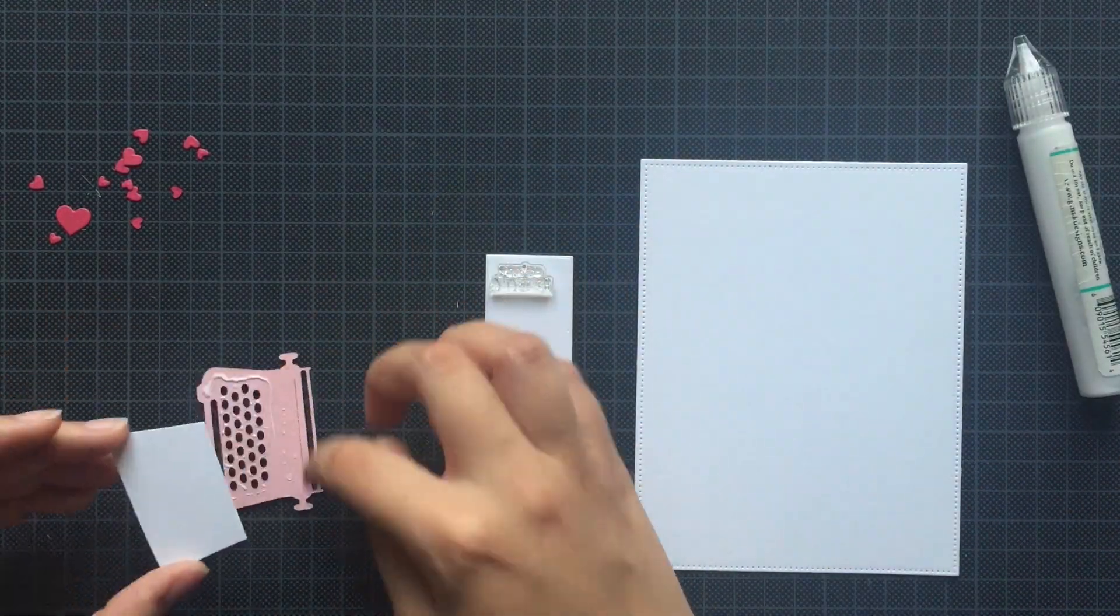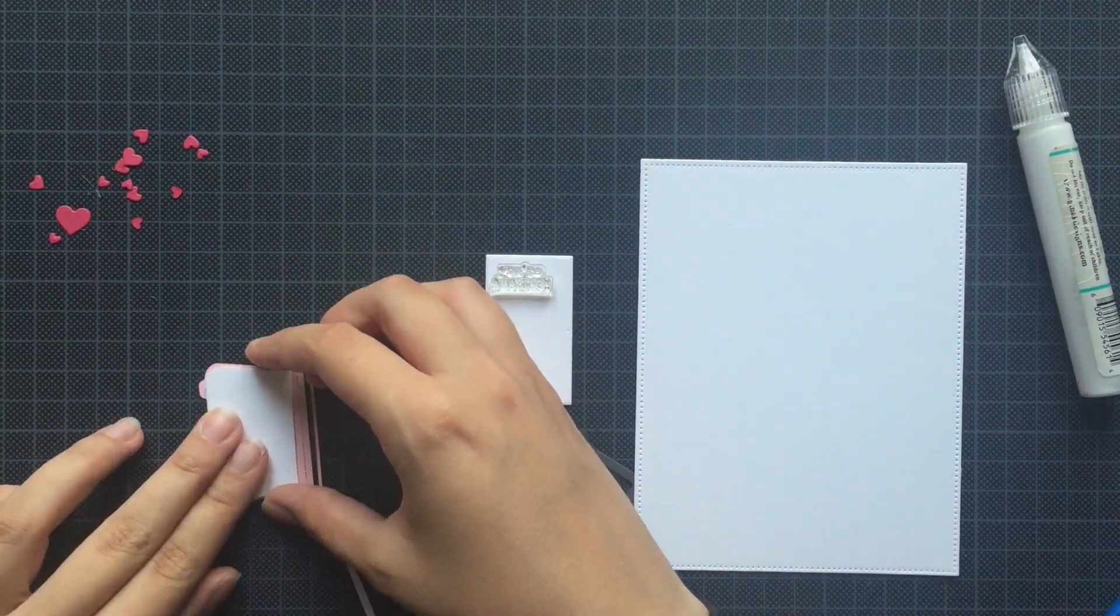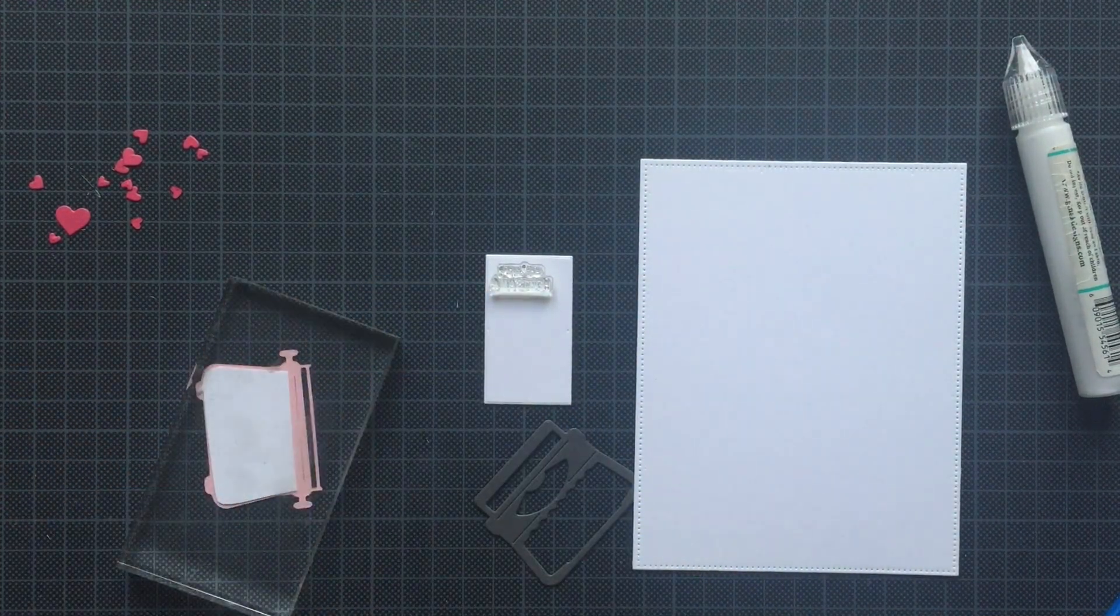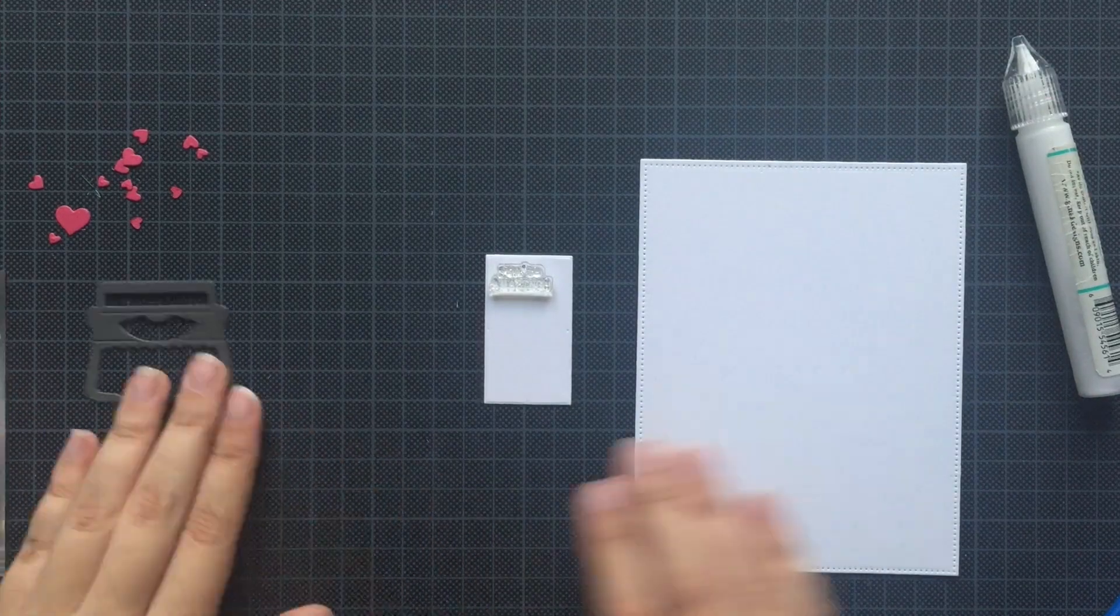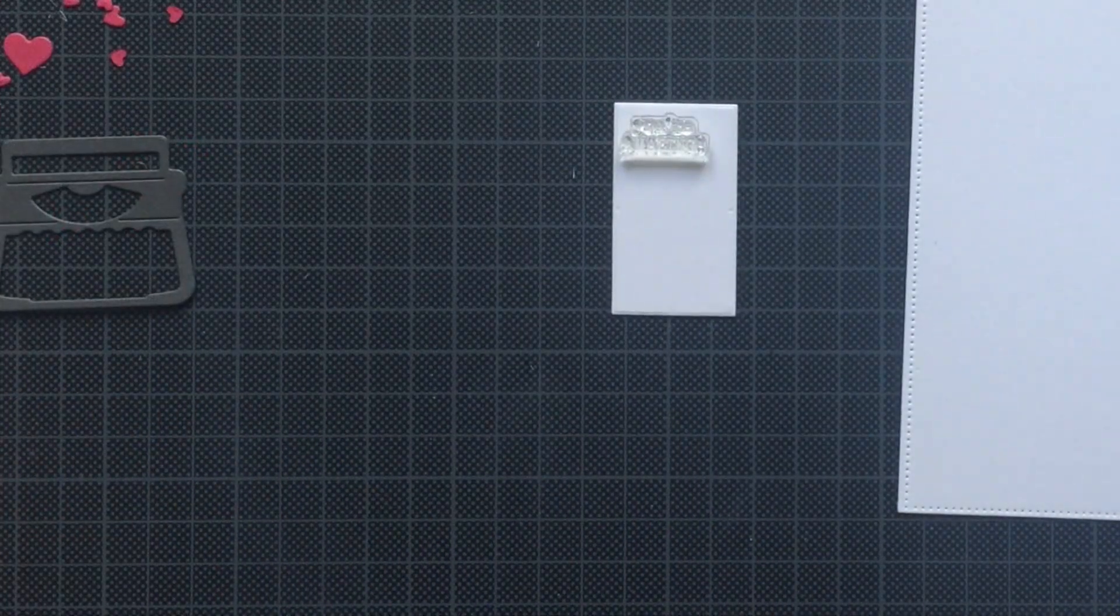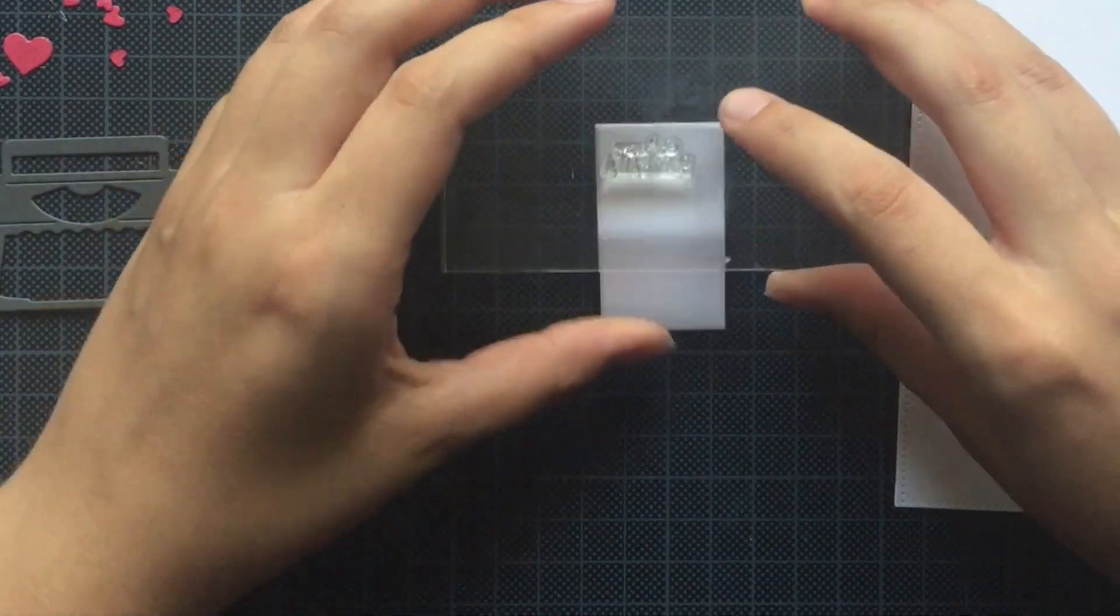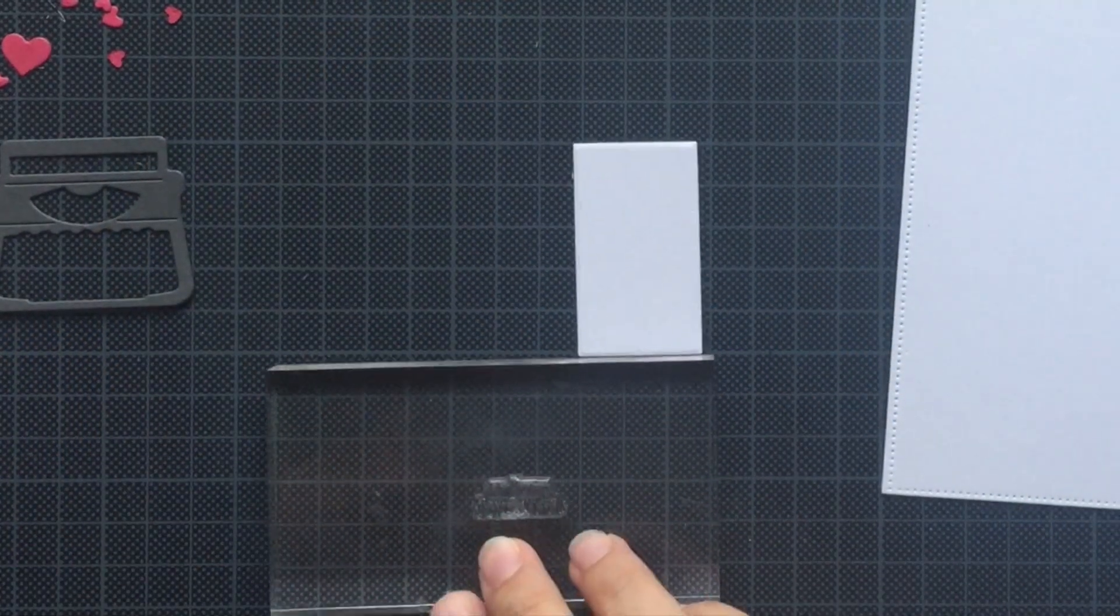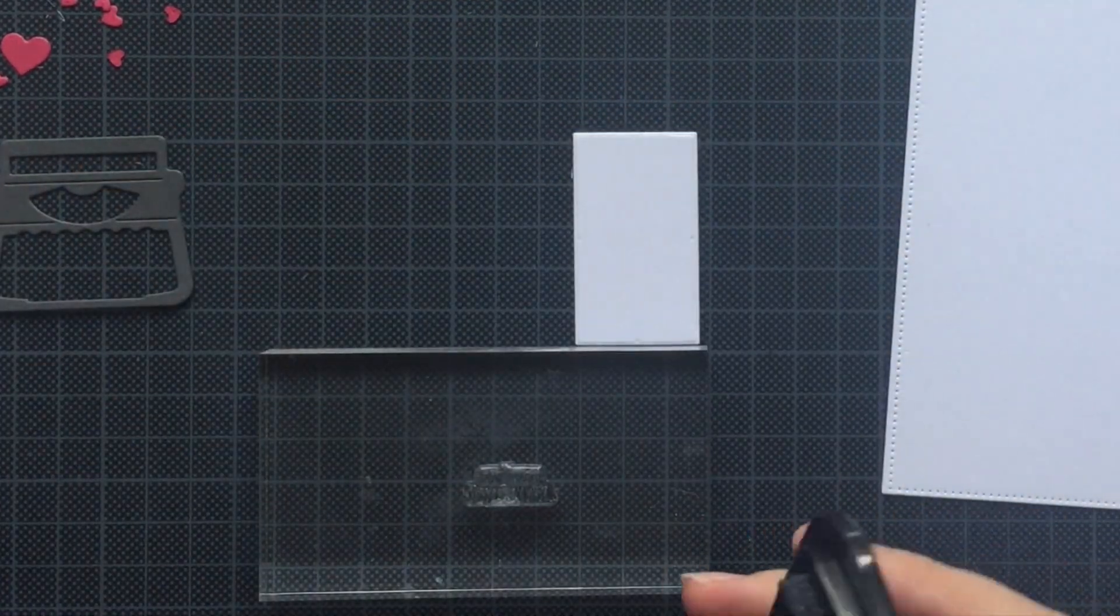The type machine and the sentiment are from Sugar Pea Designs You're My Type. So I'm stamping out the sentiment using Memento Tuxedo Black ink and an acrylic block.